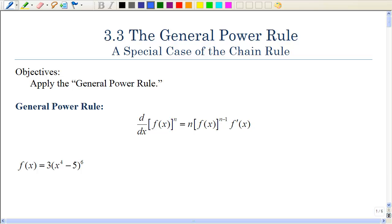In the previous sections, we've learned rules of how to take the derivative of a constant. We've learned the power rule, the product rule, and the quotient rule. In this section, we're going to look at what's called the chain rule. The reason it's called that is because there's a chain reaction, a chain of events.